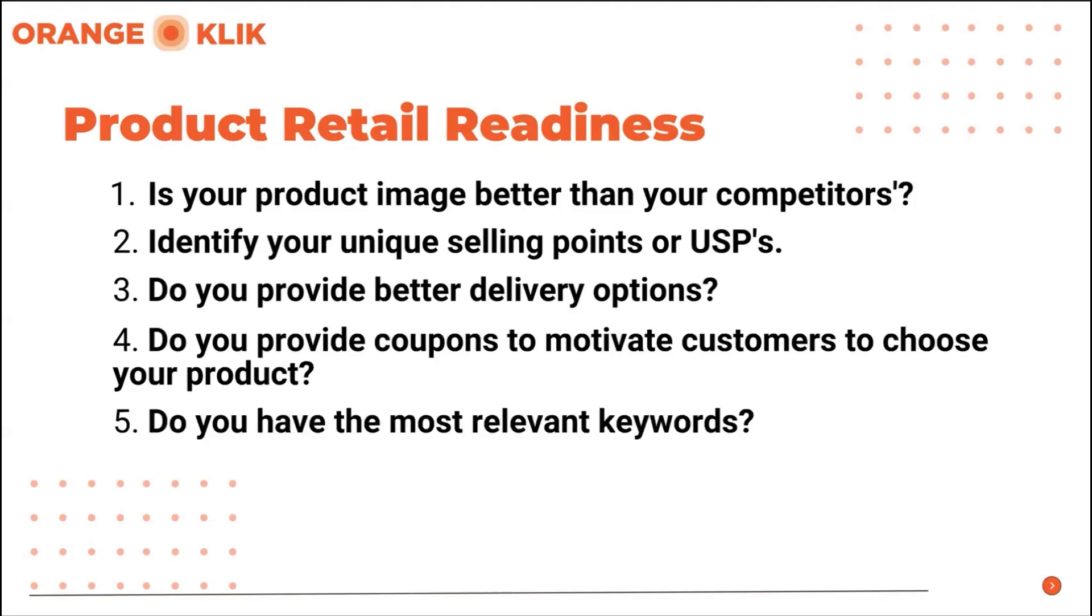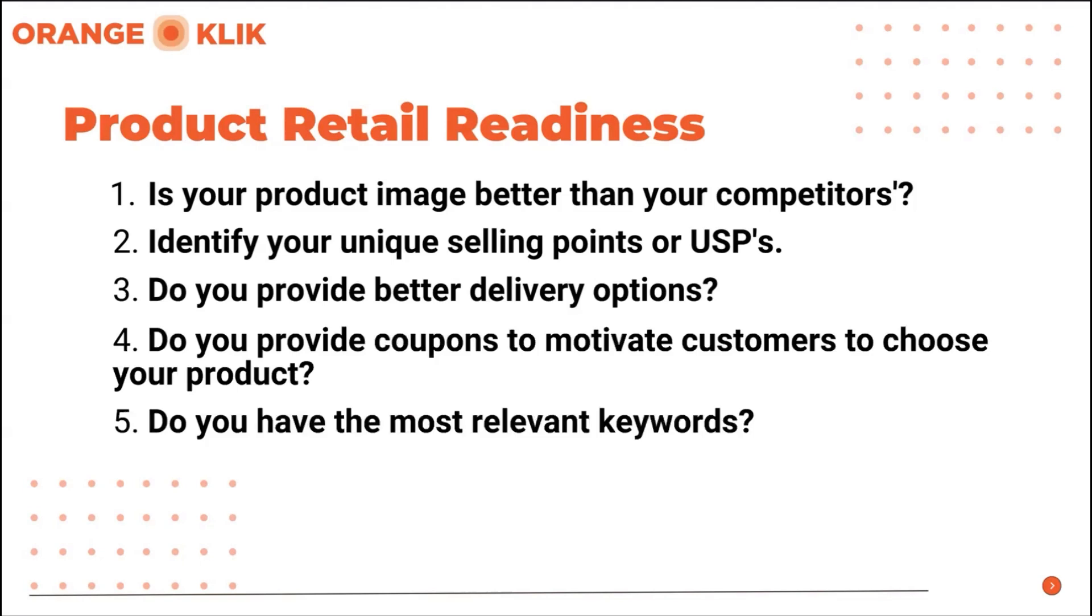Fifth, do you have the most relevant keywords? This is where you will have to carefully select the right high volume, high sales converting keywords that will help catapult your product listings to higher ranking.